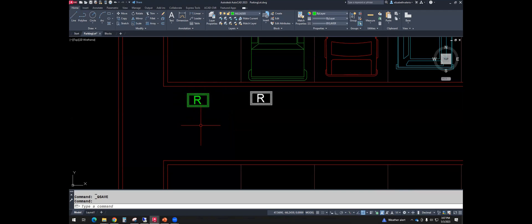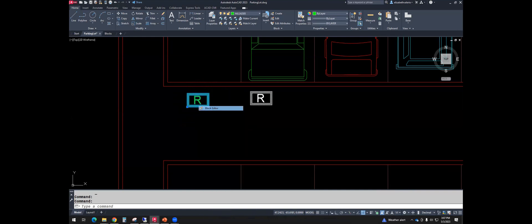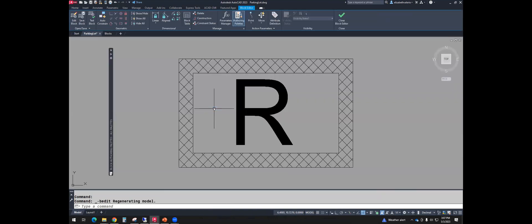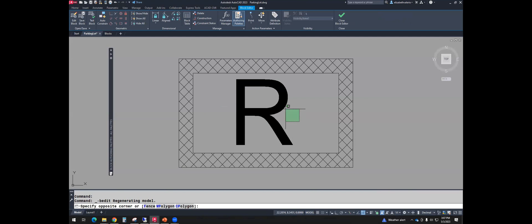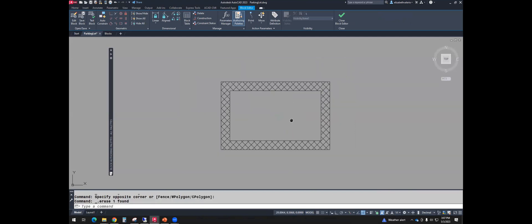So what we'll do first is we will select the block and we'll use the block editor. So I'm using right click to get to block editor. Once you're in the block editor, if you have anything in the middle, just go ahead and delete what's in the middle.